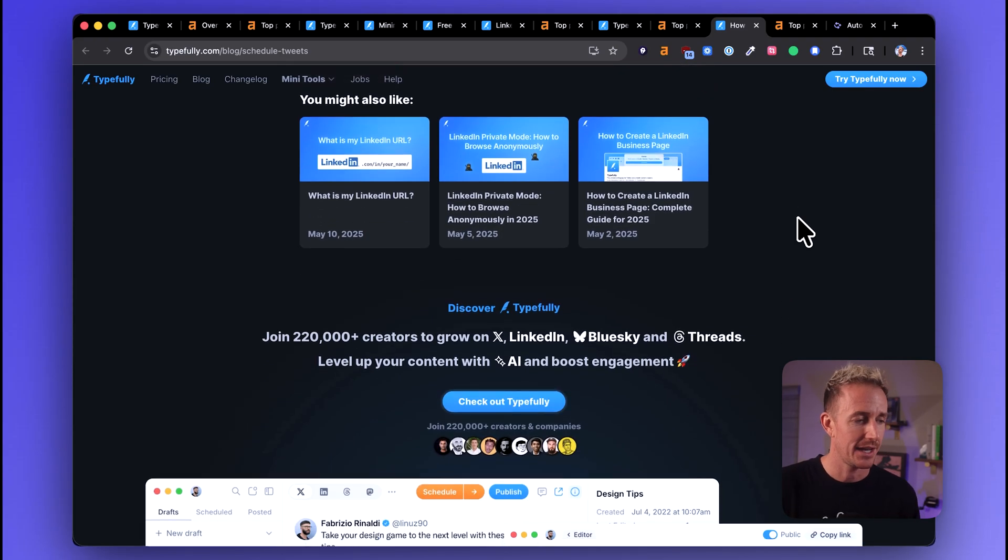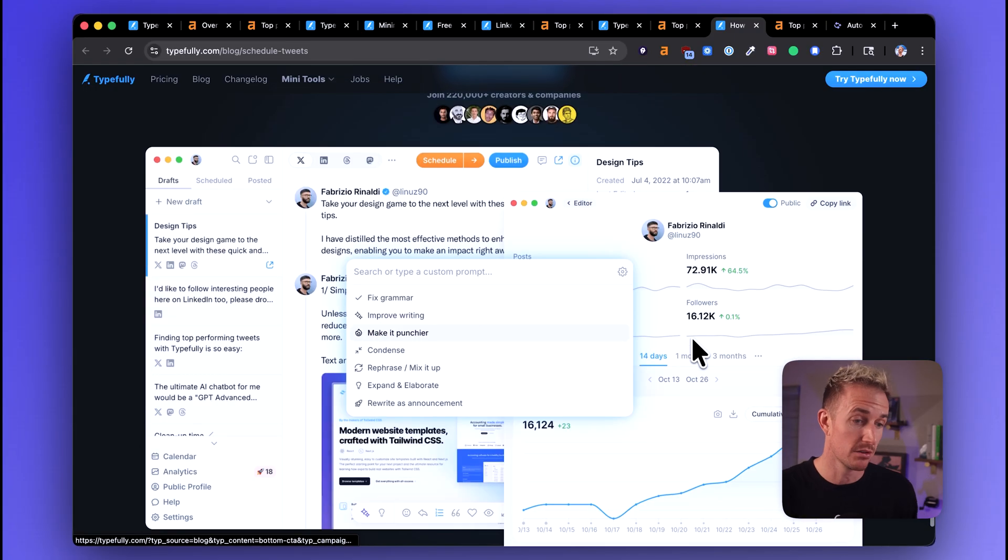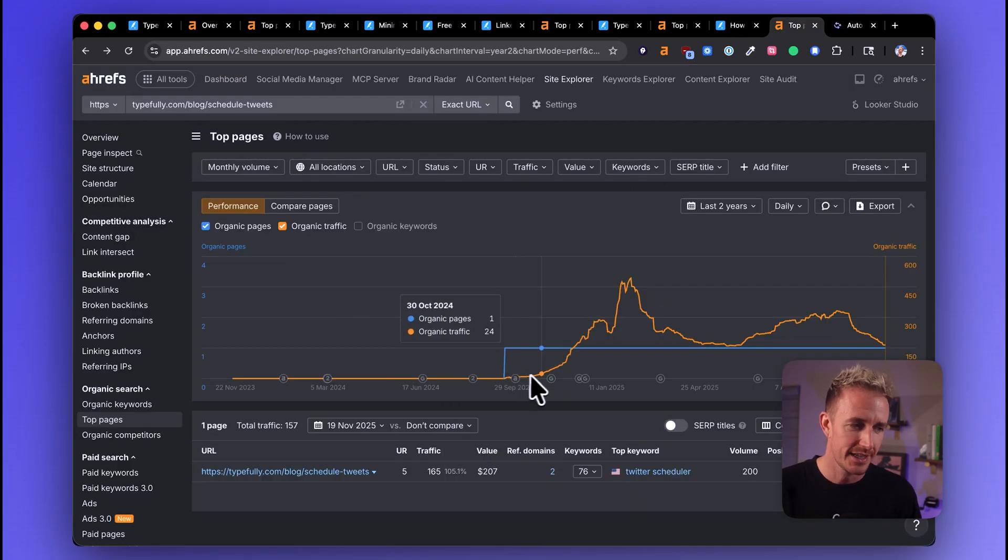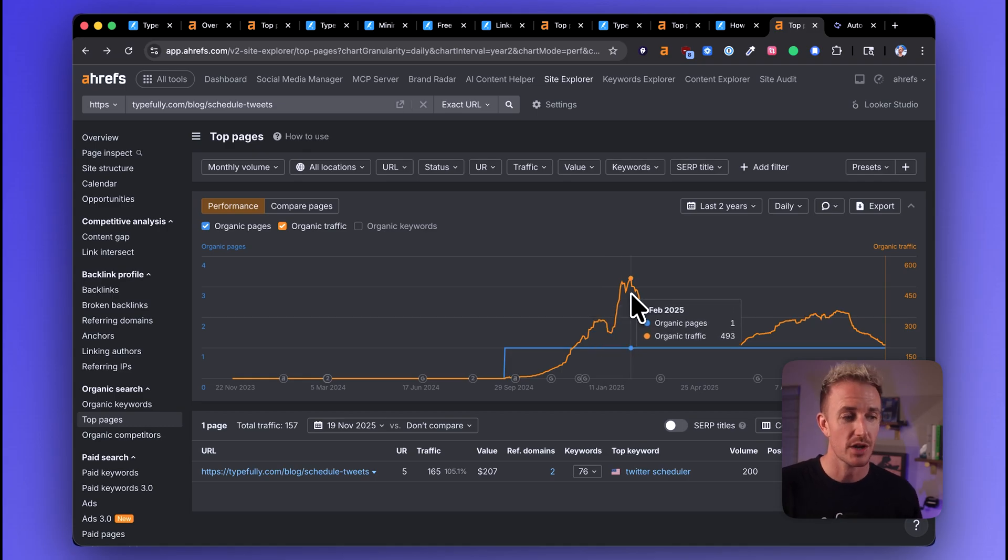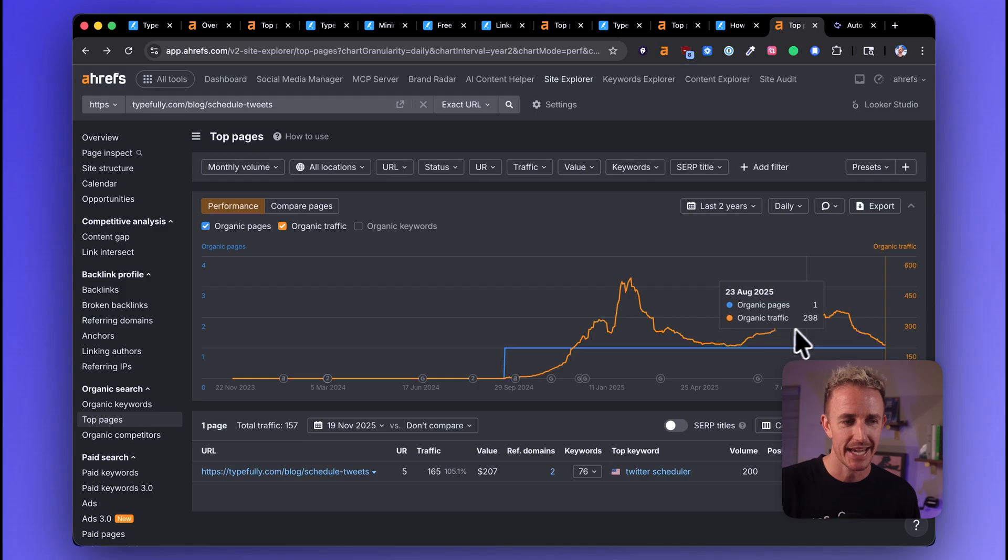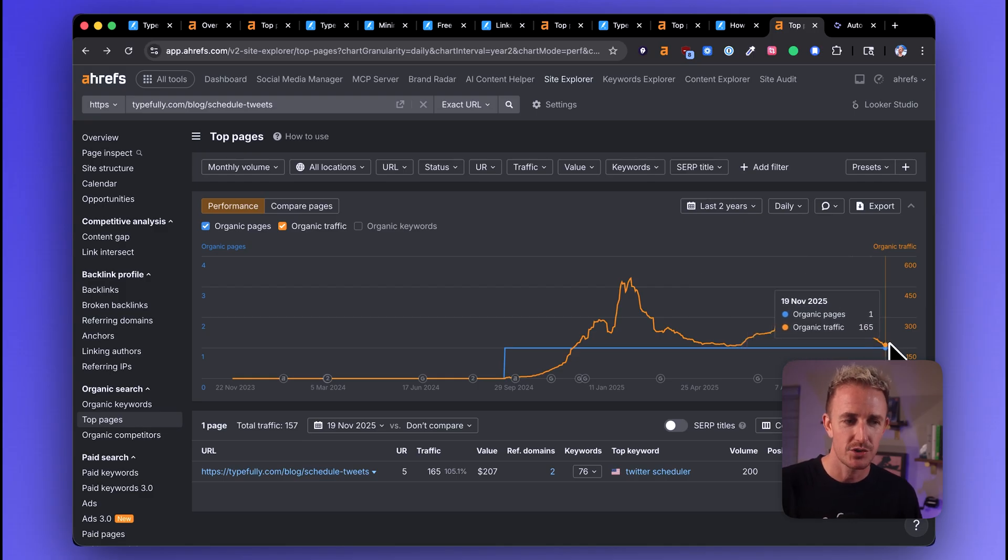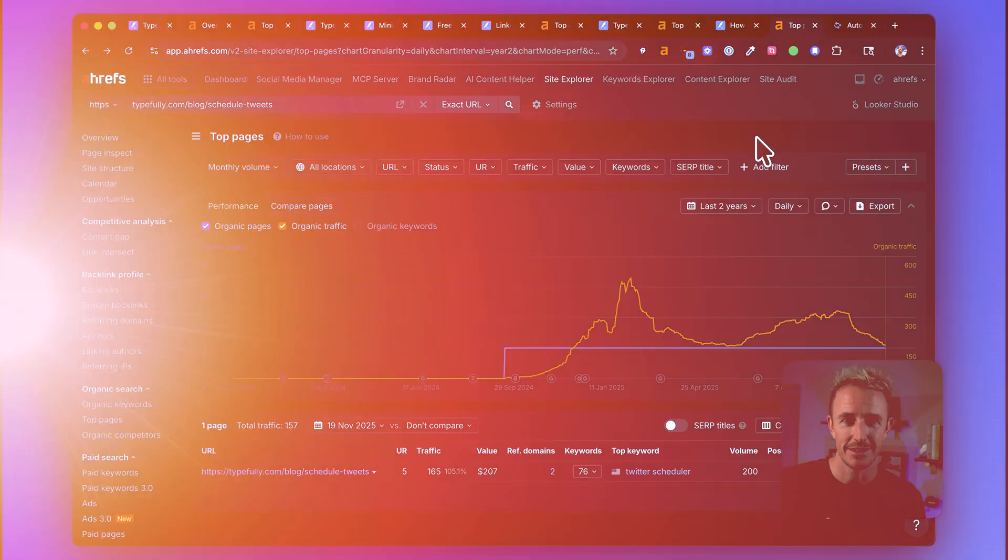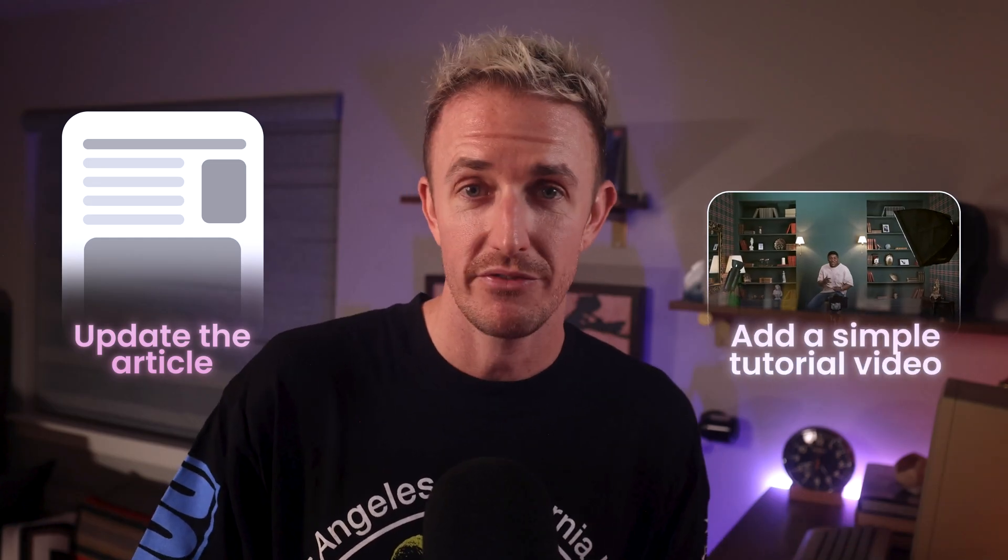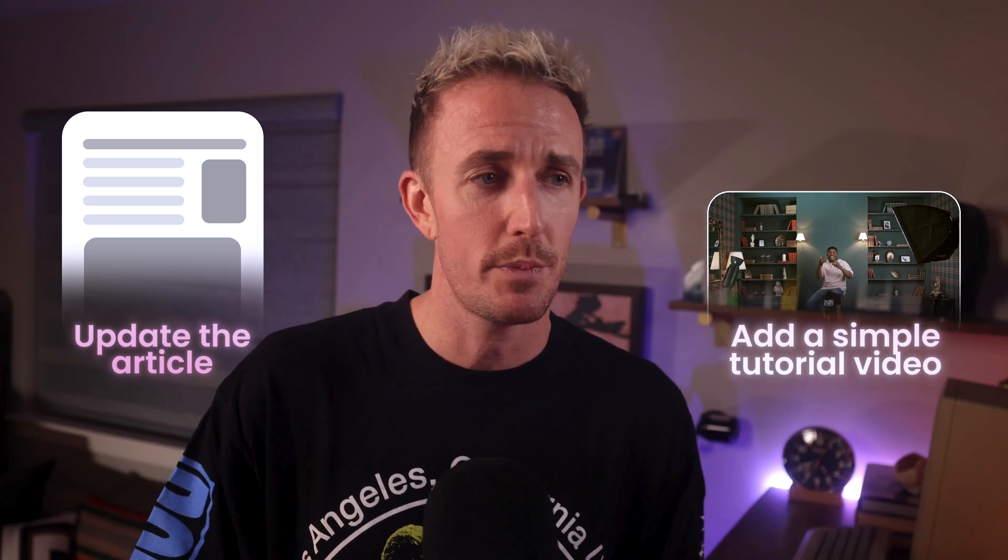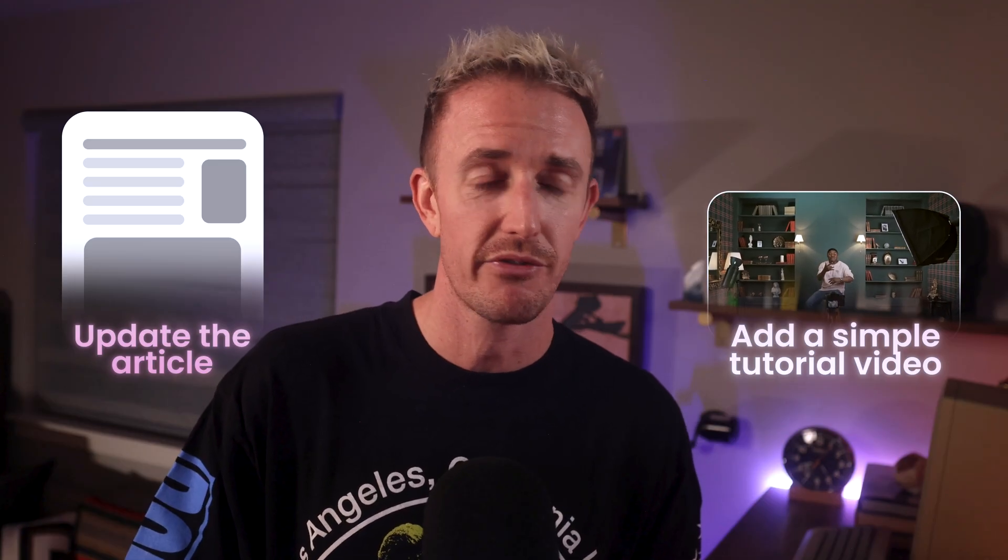We get to the end of this post and we get another Typefully call to action, which does look beautiful. And just to support my hypothesis here, we can see this article on how to schedule tweets was once driving around 500 people a month to the site. It has since decayed pretty dramatically down to around 165 per month. But this topic has a lot more search demand. And what I would recommend Typefully to do is to give a substantive update to this article and also film a quick video. It doesn't have to be anything crazy, but show people visually how to do this in video format.